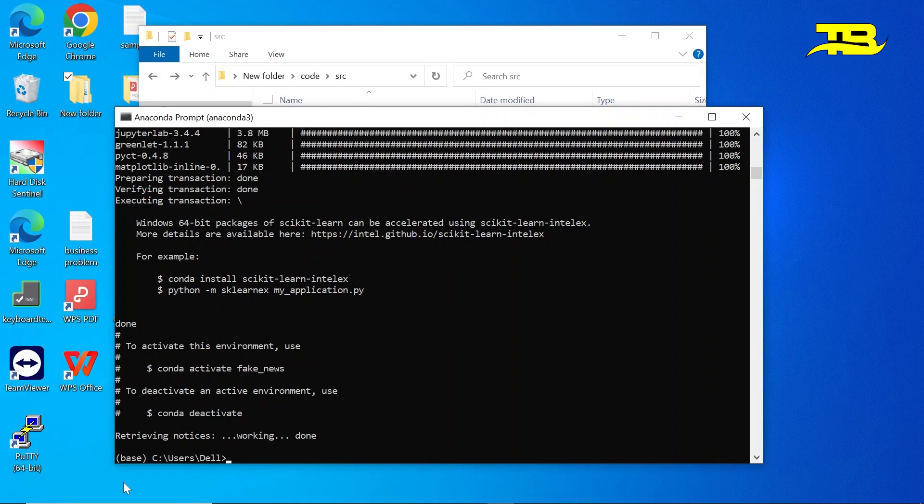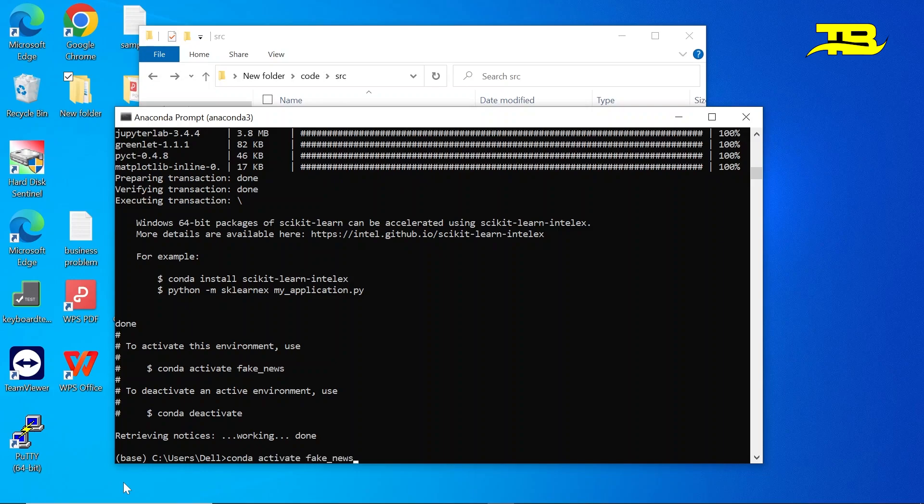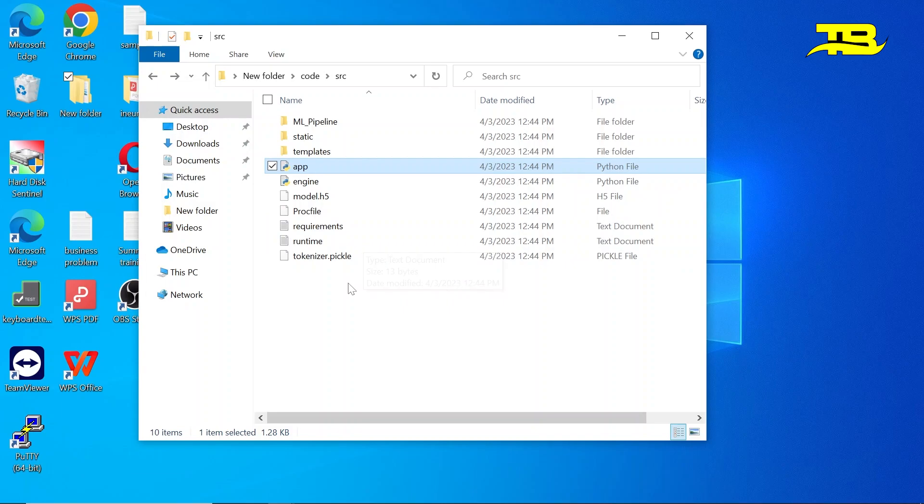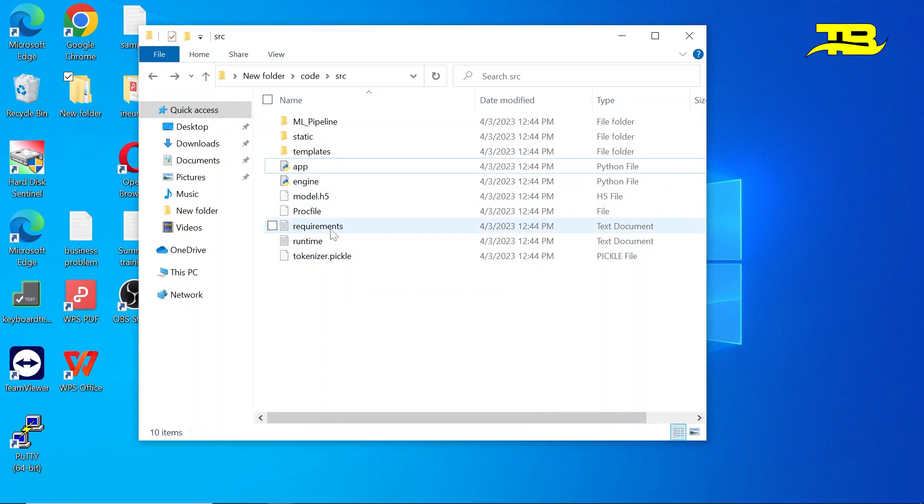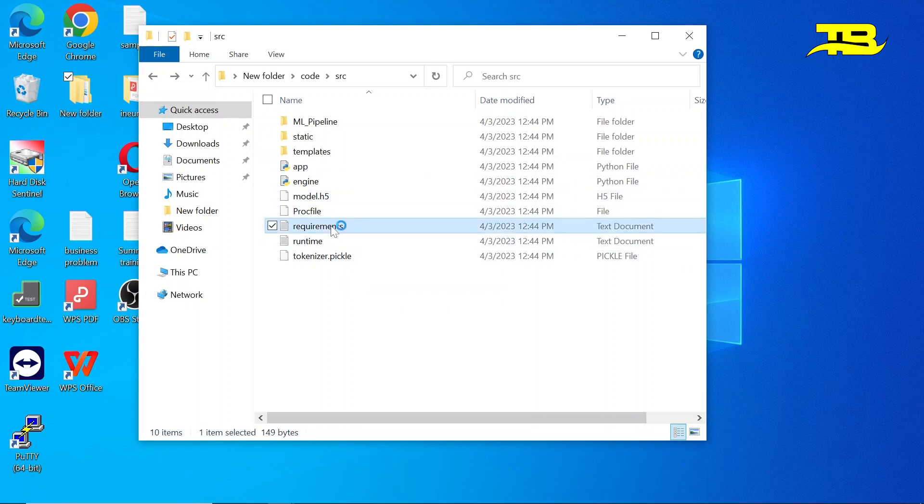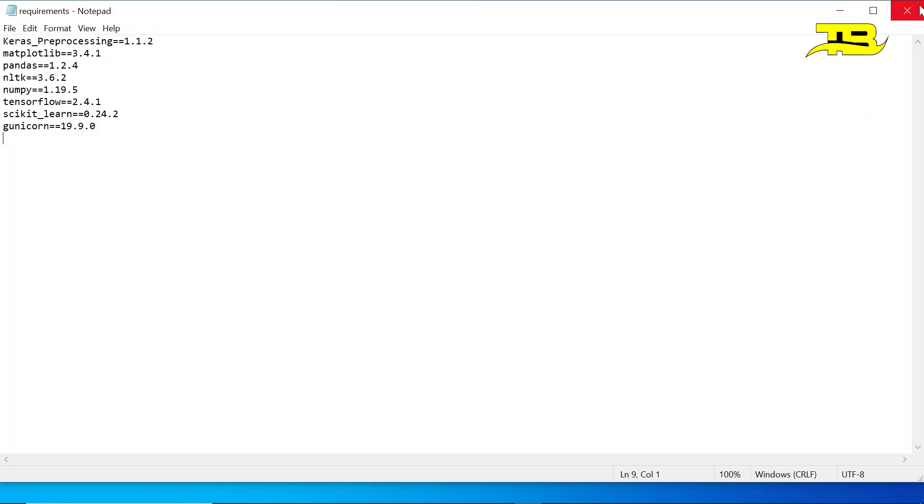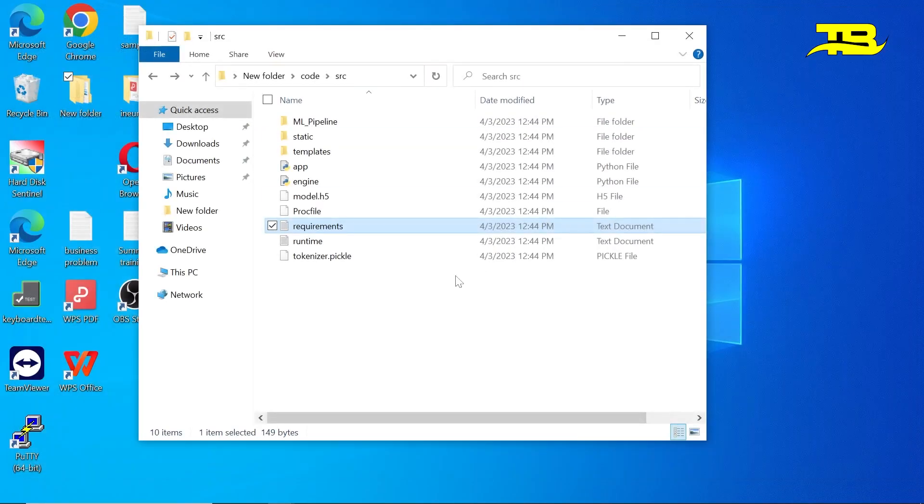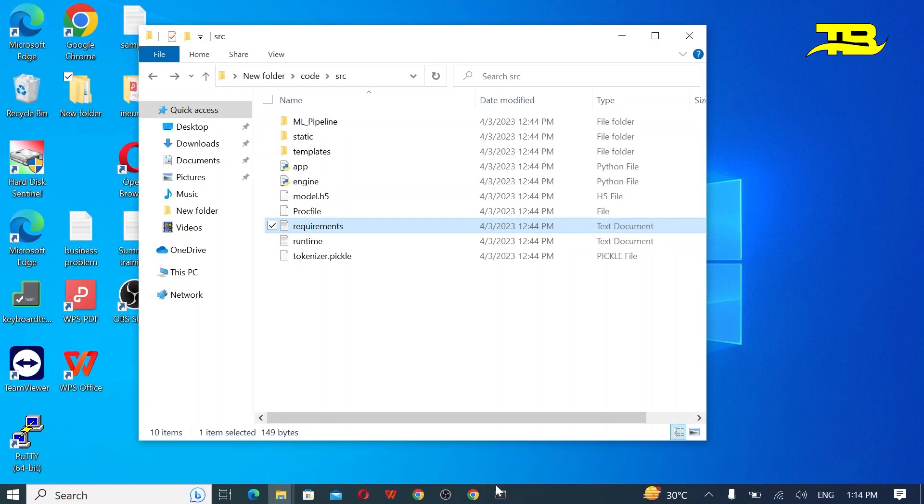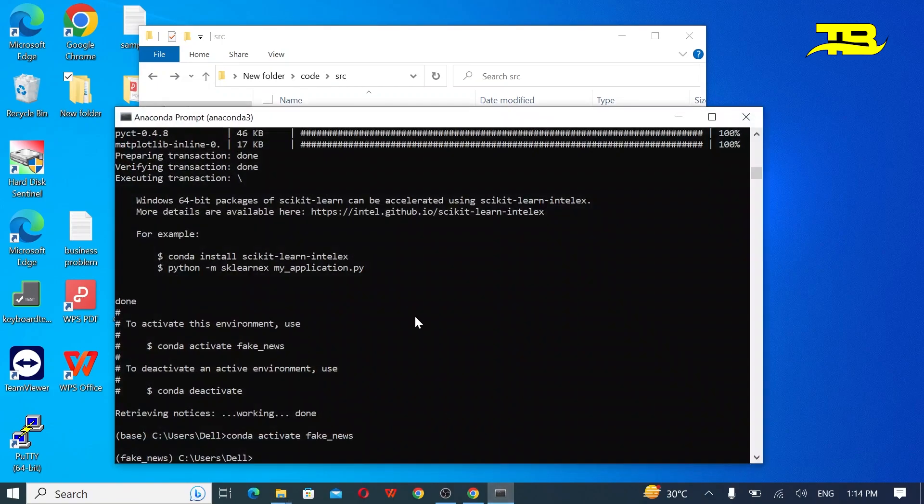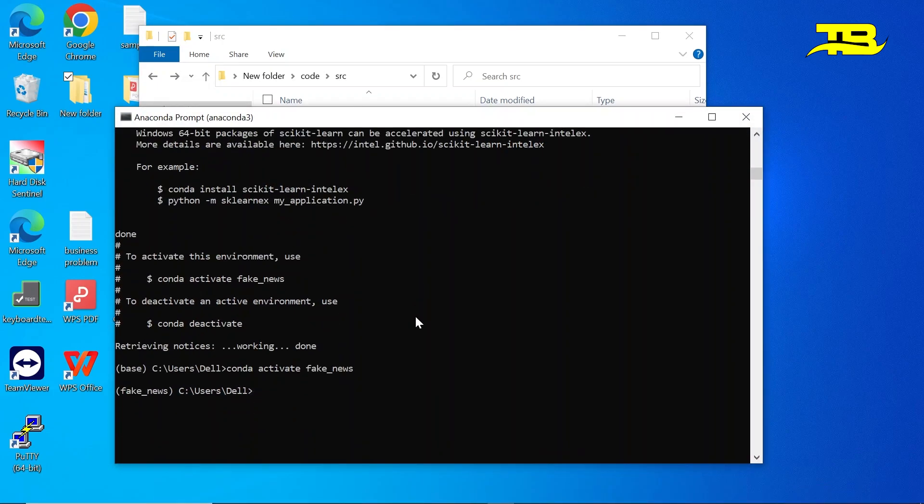Our virtual environment is created so let's switch from base to fake news environment. Conda activate fake_news. Now we have come into a fake news environment. Now we have to install all these packages what I have mentioned in requirements.txt file. So let's install all of these packages by writing a command.